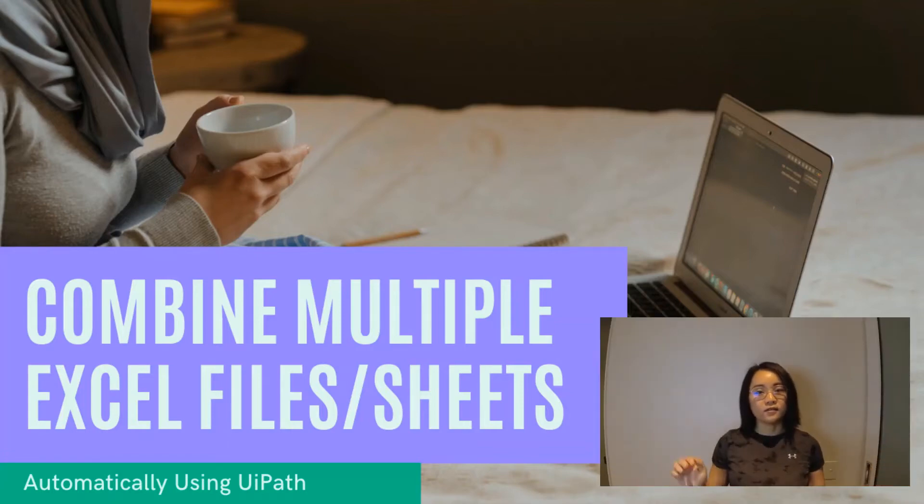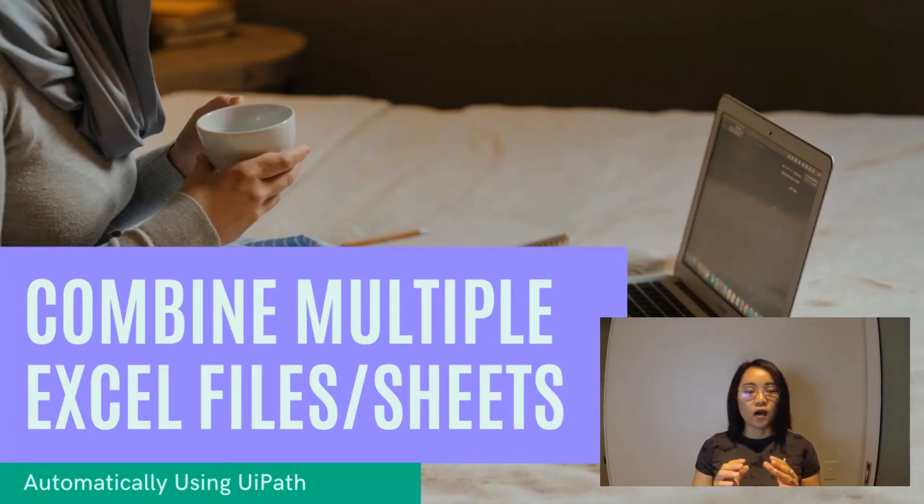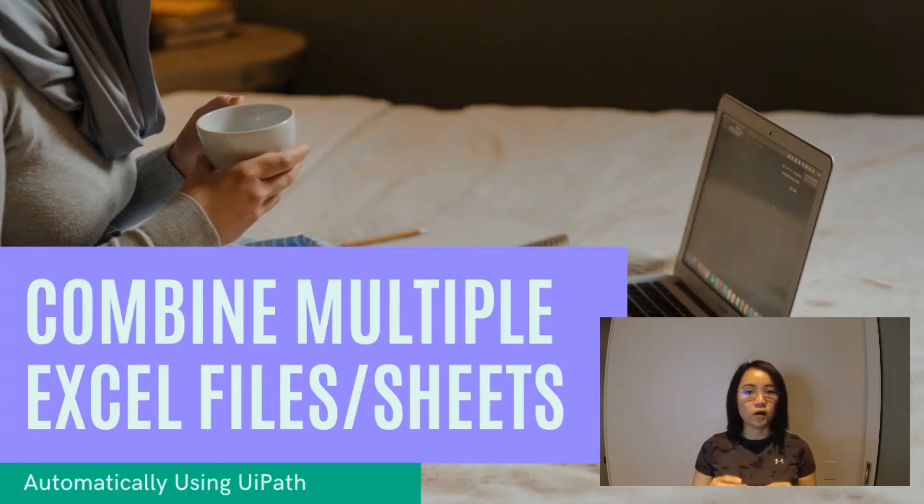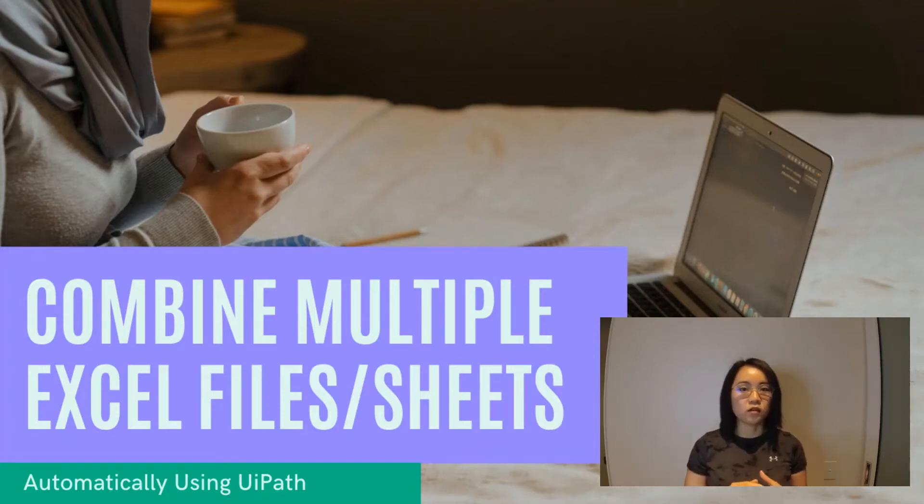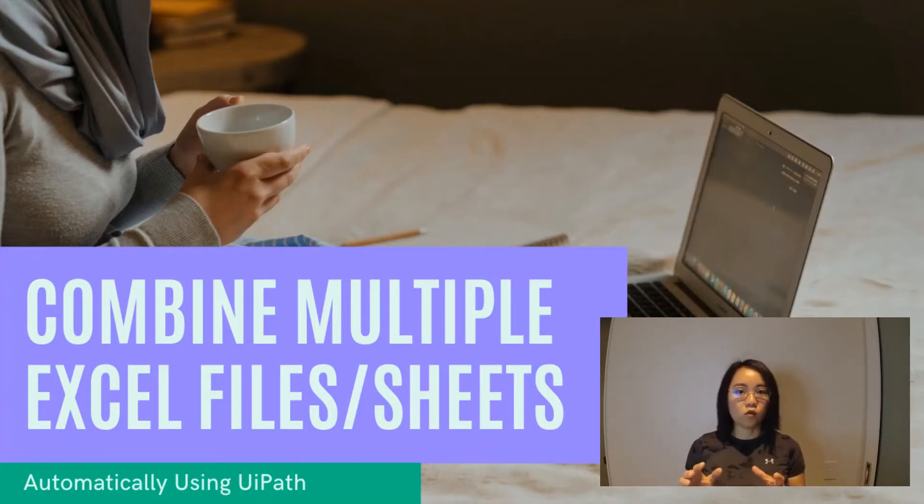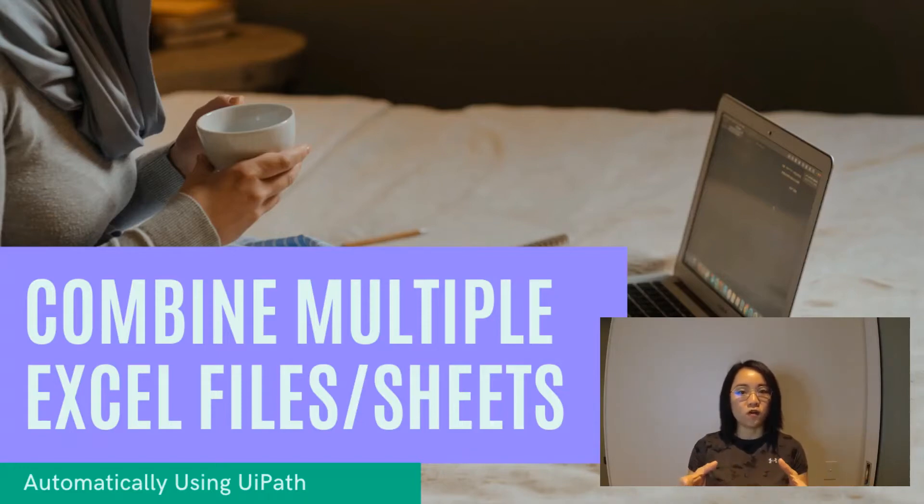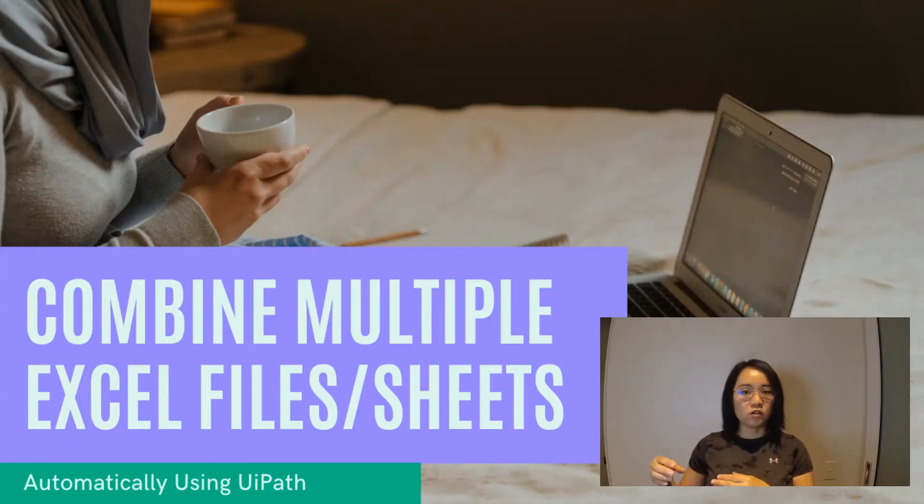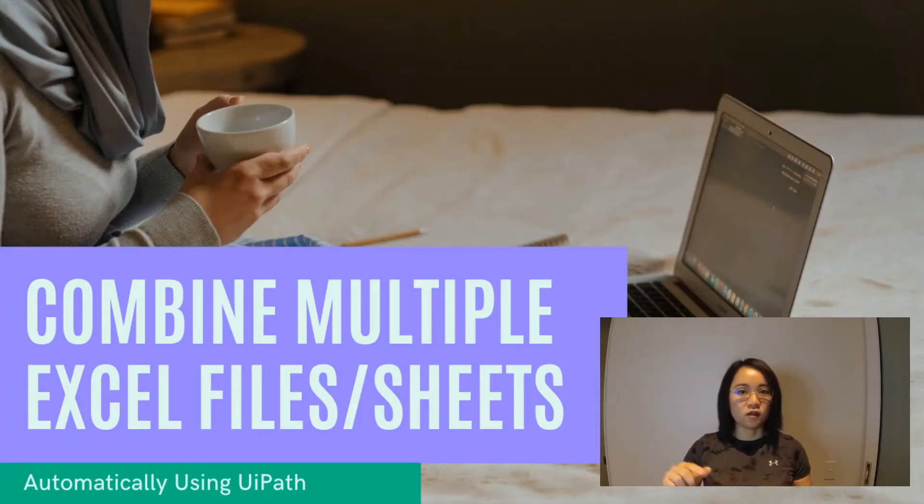Hi guys, I received a question from Mika about how to combine multiple Excel files into a single file but with multiple worksheets. This tutorial I'm gonna go through how to use UiPath to create a workflow to combine multiple Excel files into a single file but with multiple sheet names. Let's get right down into it.